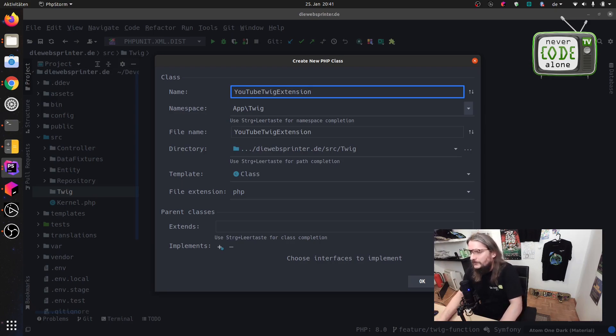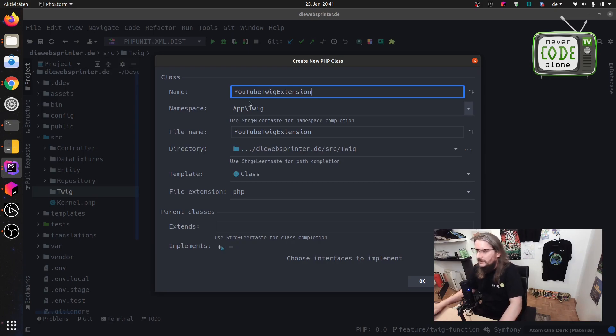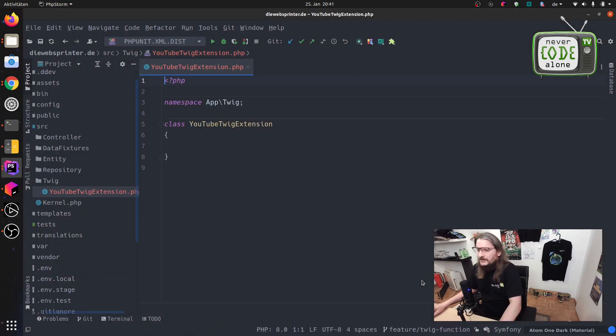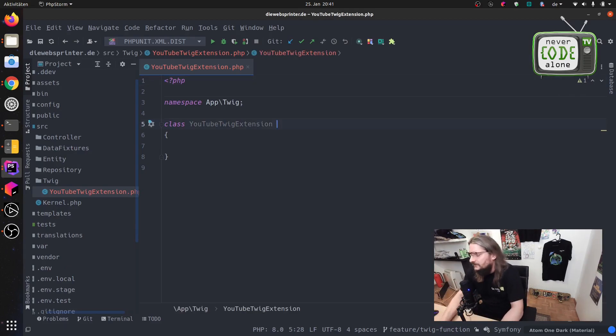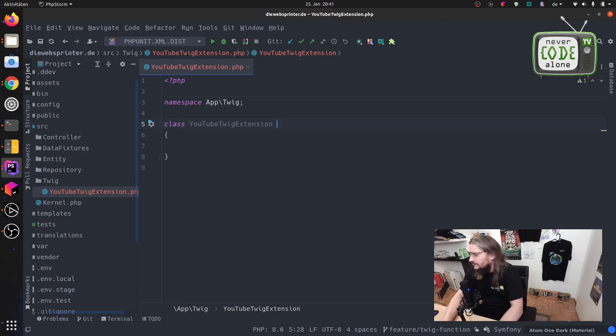We will see here our namespace App\Twig and just add this to here. The next step here is that we need to extend the abstract extension.